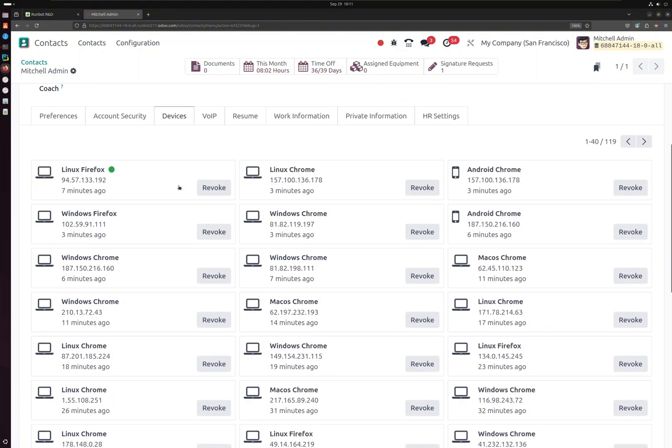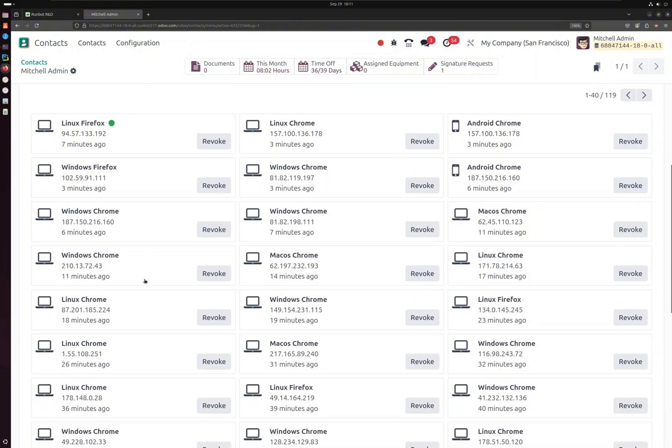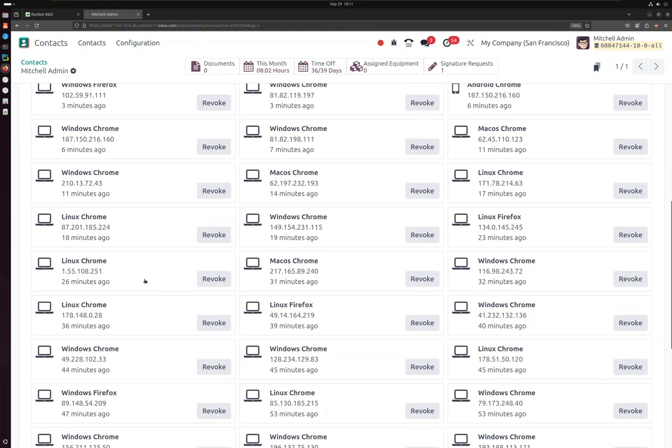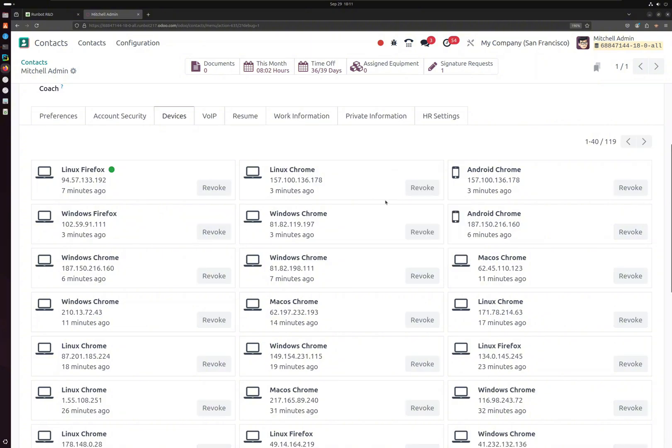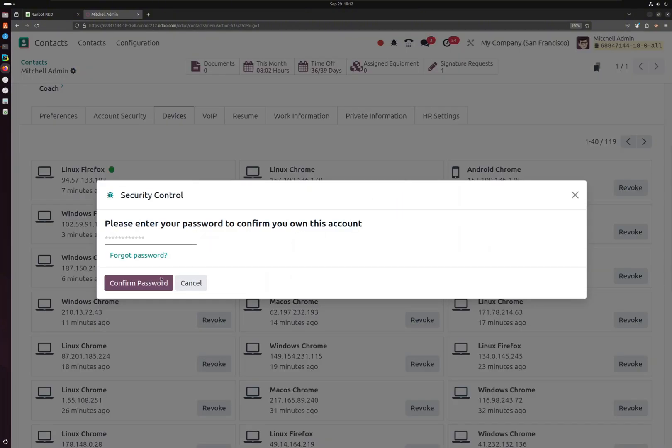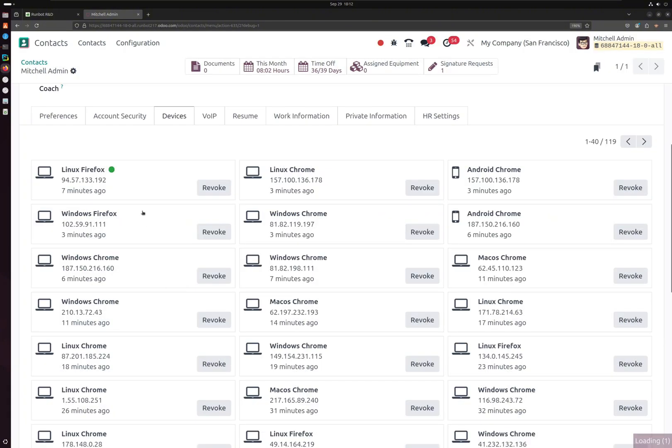I will get the IP address also, and I can simply remove the devices by clicking on this revoke button. We have to add the password and then confirm, and finally that device will be logged out.